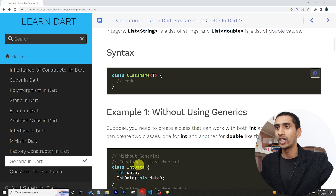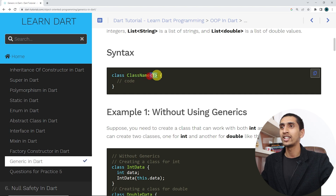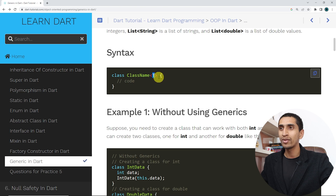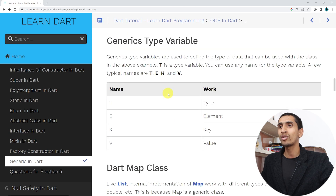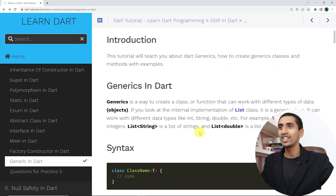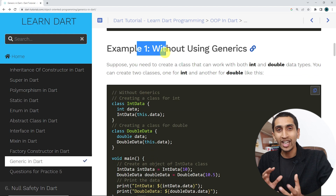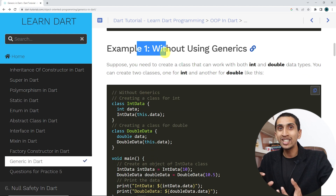Here is the syntax for a generic class: first write the class keyword, then the class name, and after that inside angle brackets write T — T means type. E means element, K is for key, and V is for value. Now let's do one example without generics and then with generics.